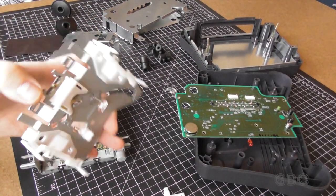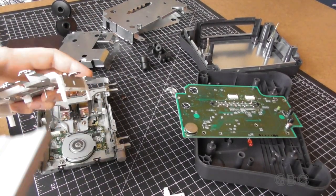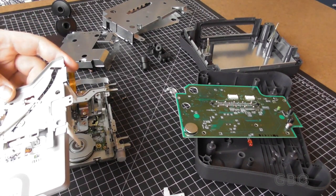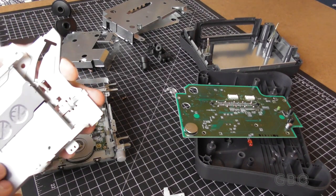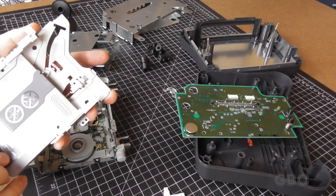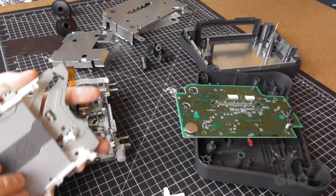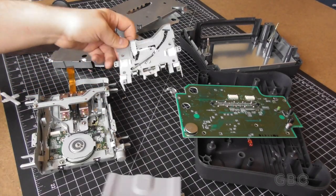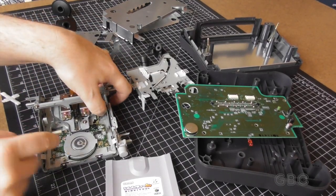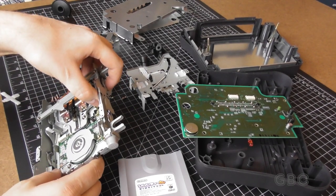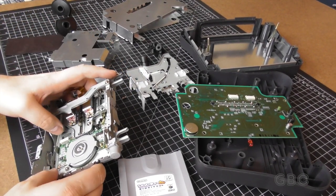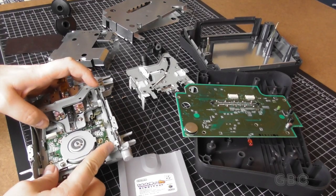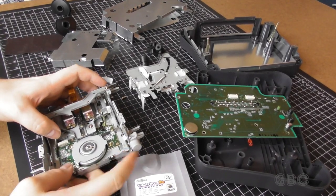I got the loading mechanism out. So this is what the disk actually loads into and it opens the shutter on it too. As it would slide in the whole mechanism would shift backwards and it would engage the heads.